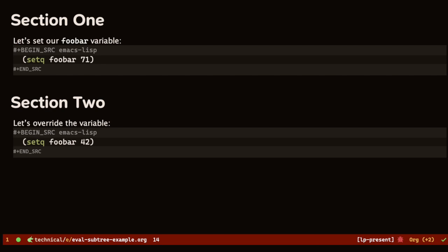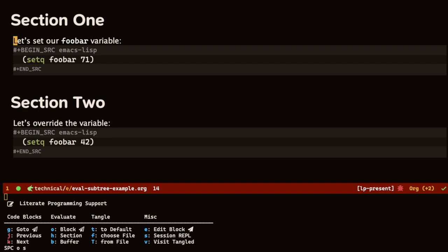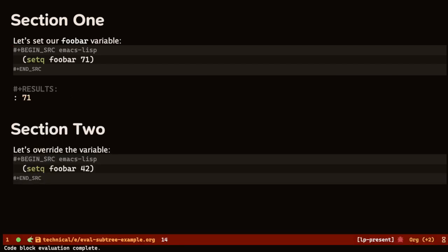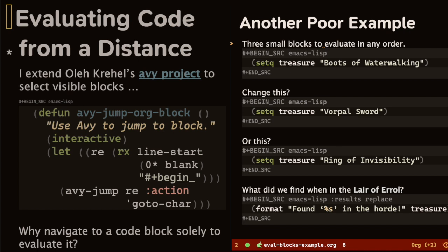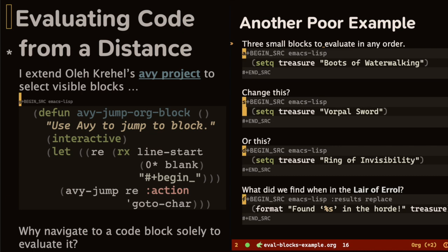For instance, with the cursor in one section, I can evaluate just the blocks in that header section. If I can see a block, why clumsily navigate to it when I can extend the AV project to just jump to it? For instance, let's pull this file up. I can jump to any of the four blocks. I think that's quite slick. Now, why navigate to a code block solely to evaluate it? Yes, this is a terrible example, but these three blocks set a variable to different values, so without moving the point, I can evaluate any one of them. To be honest, the reason why I wrote this is because I often forget to evaluate a block after editing it. I've moved on, and I just don't want to jump back. Now, I can just evaluate from a distance.